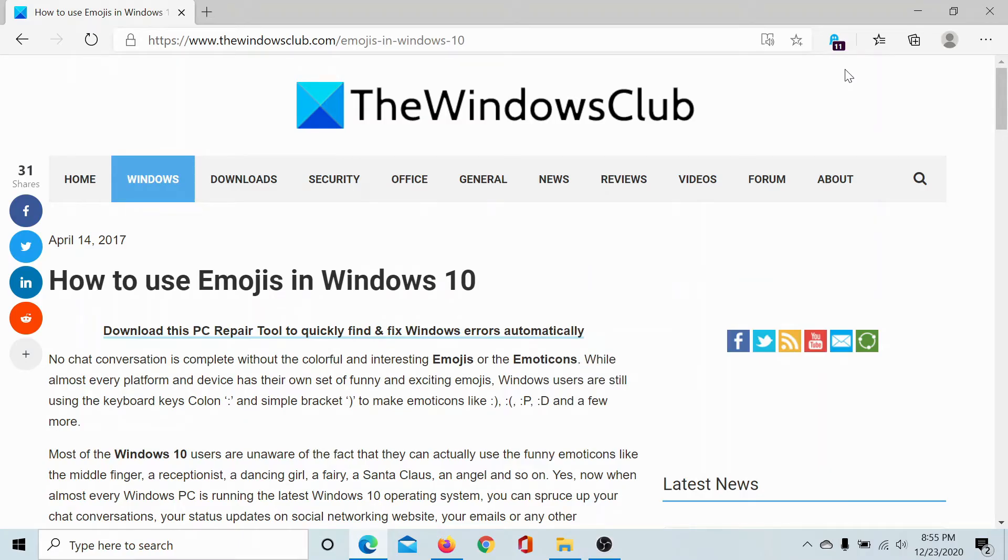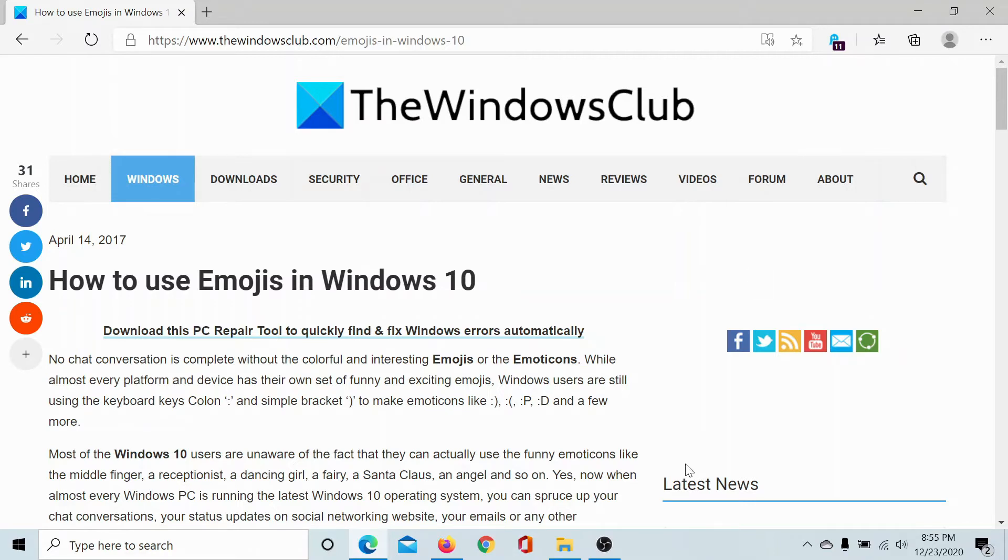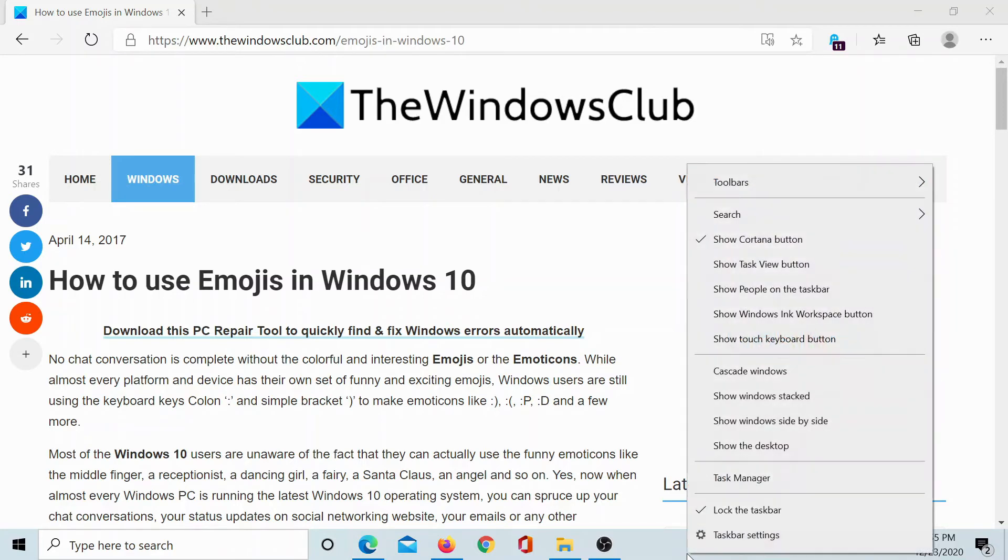Welcome to The Windows Club. Very few users know how to use emojis in Windows 10, and if you wish to be one of them, then just watch through this video. All you need to do is right-click on